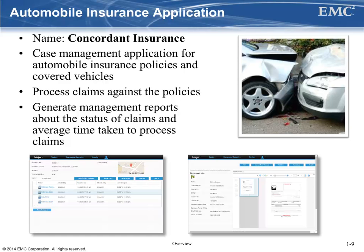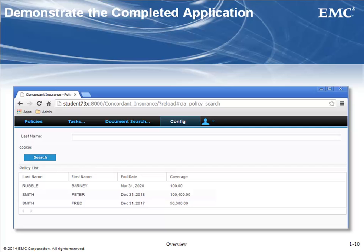We won't be able to demonstrate everything, but remember there are full courses available from Education Services where you can interact with an instructor and other students to gain more complete knowledge. So let me give you a quick tour of the completed application so you can have an idea of what we'll be creating.